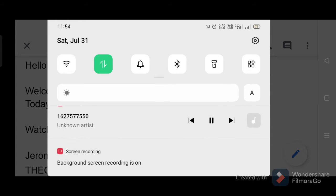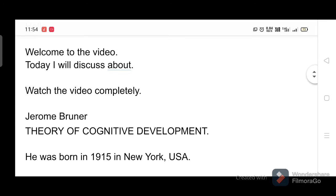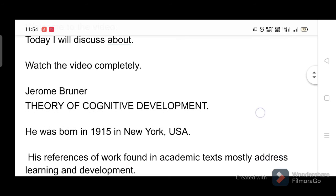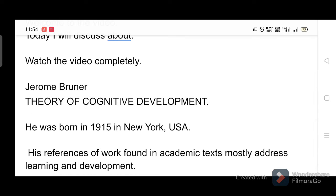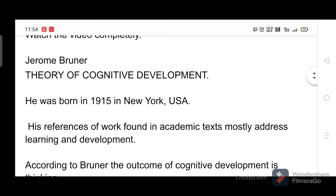Welcome to the video. Today I will discuss Jerome Bruner's theory of cognitive development. He was born in 1915 in New York, USA. His references of work found in academic texts mostly address learning and development.